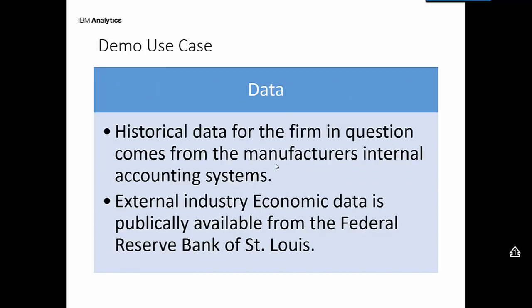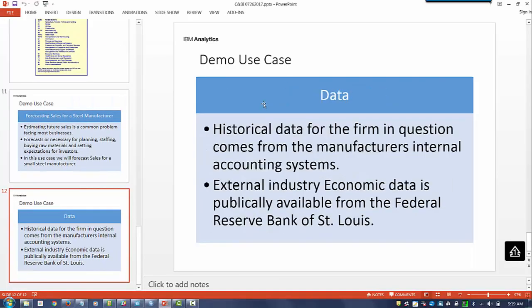Okay, we're going to use historical data from the firm, how much they sold historically over time, aggregated or accumulated at a monthly level. And then we're going to use external data to augment their data. And the data that we're going to be using in this case comes from the Federal Reserve Bank of St. Louis.